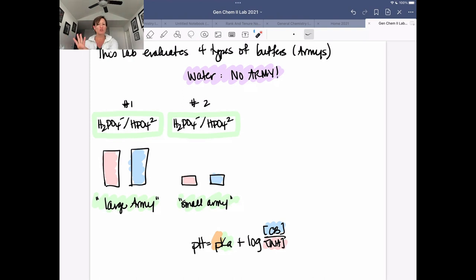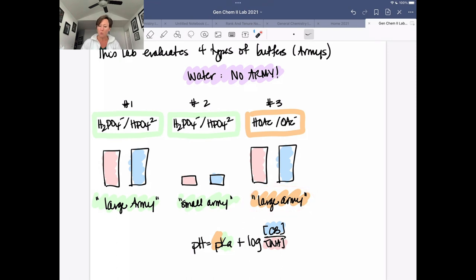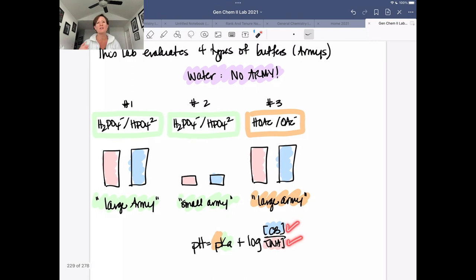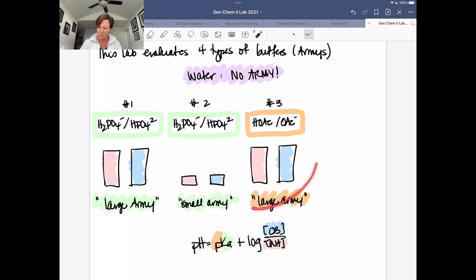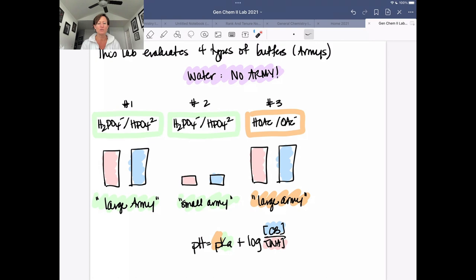Now let's look at the next two buffers. By changing color here, what we're changing is not the size of our army — we still have a large army — but the identity of that army. Changing the identity means changing who the weak acid is, which means changing what the pKa is. And because this is still a large army with equal concentrations of conjugate base and weak acid, pH equals pKa. So the predicted pH of this buffer system should be different because the pKa is different — the identity of those weak acid and conjugate base soldiers are different.